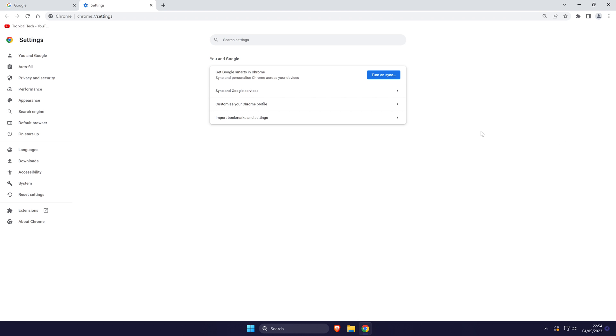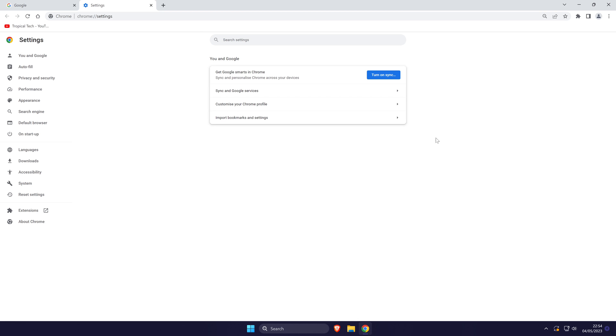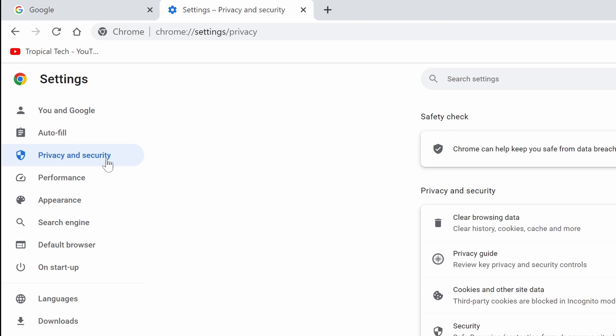Within Chrome settings, click on privacy and security from the left and then choose the option called site settings.